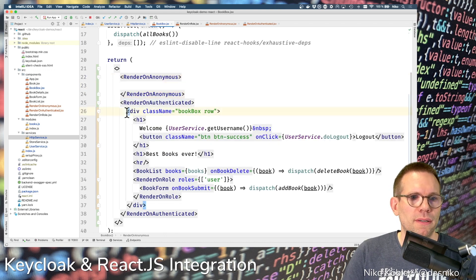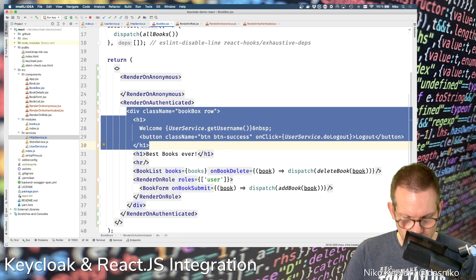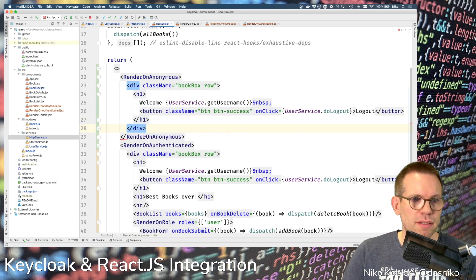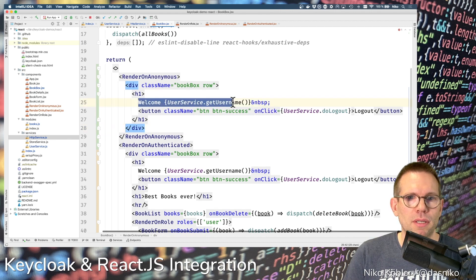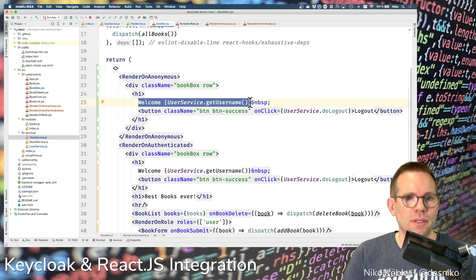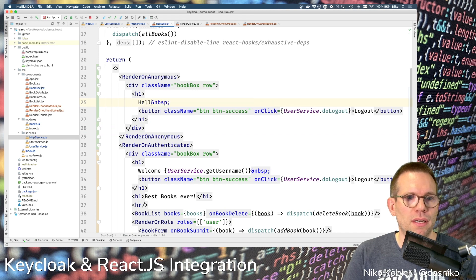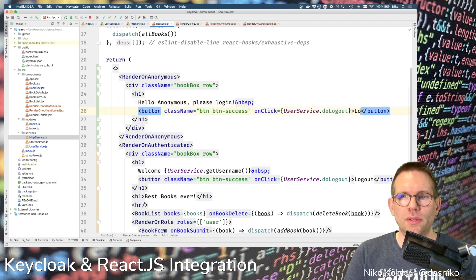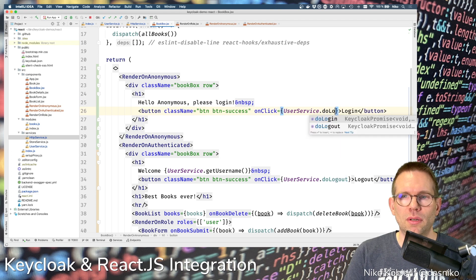In the RenderOnAnonymous section, we render something when the user is not authenticated — copying some things from the bottom. We say 'Hello Anonymous, please log in,' and in the button we change the logout to a login button, calling the doLogin function.